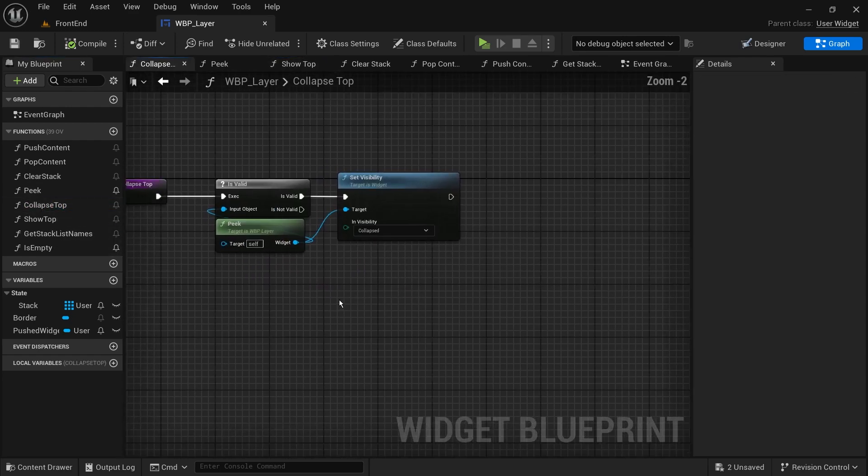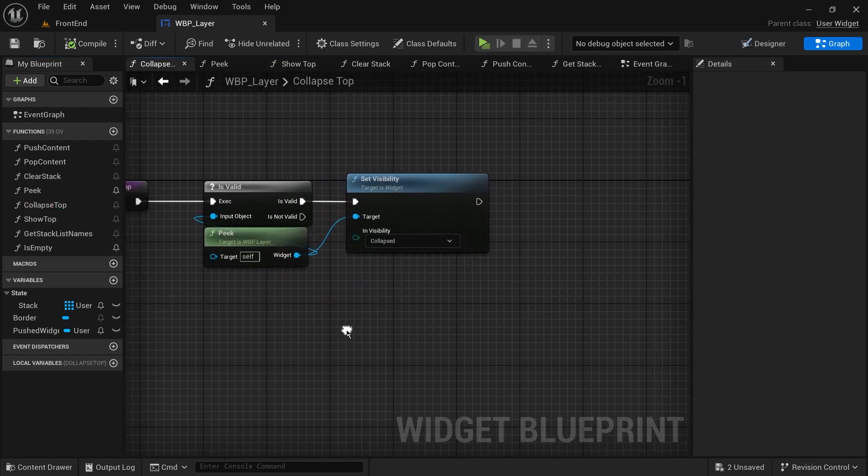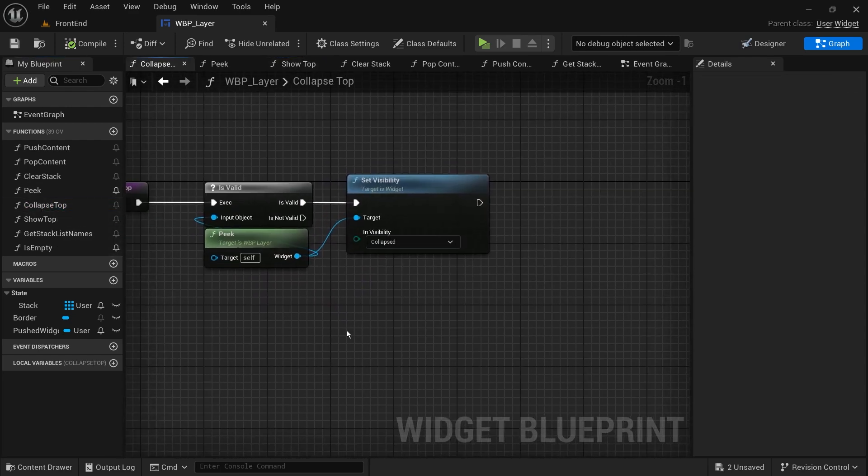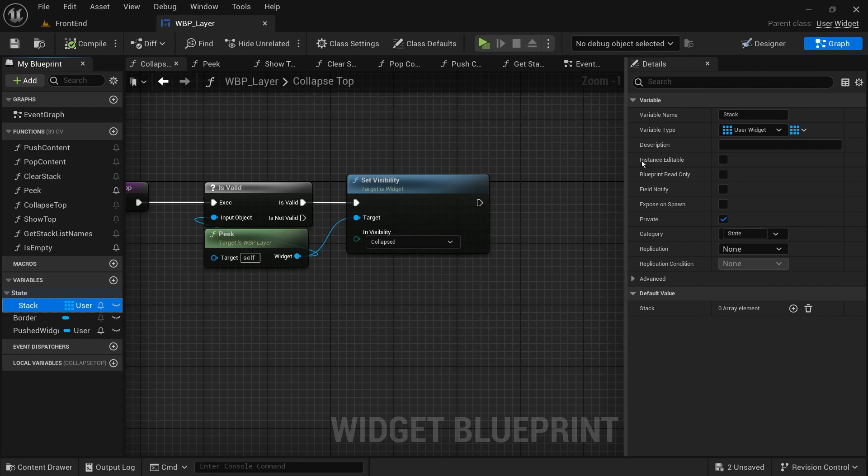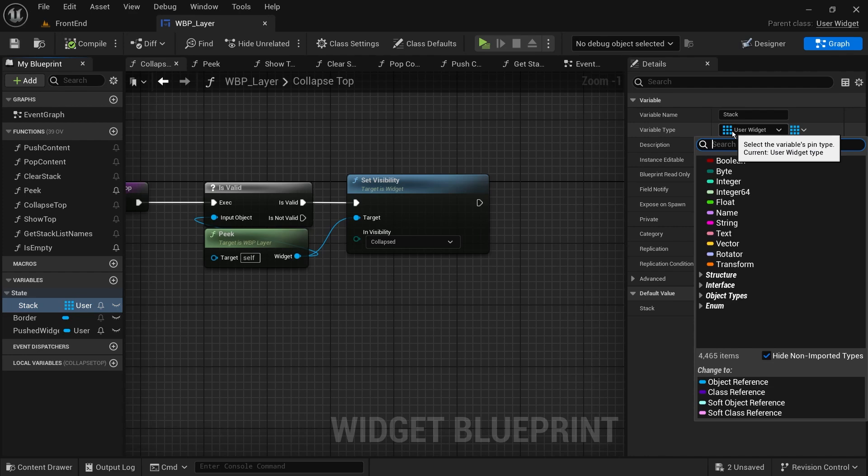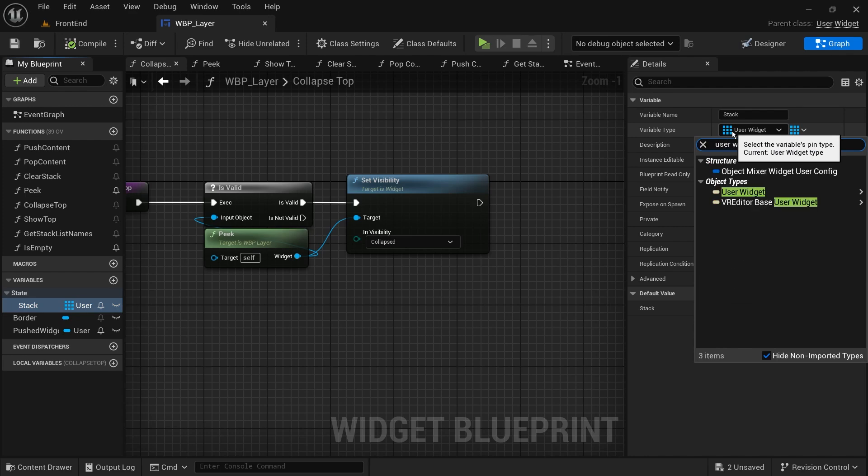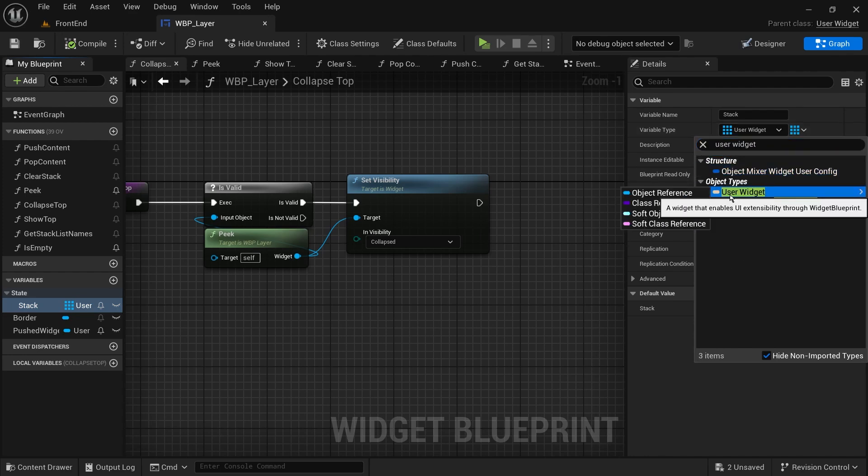For the screen class, we will keep it simple and use any user widget. But if you want screens to have any logic when they are shown or hidden, for example, playing animation or sound, then it's better to make a class for them. In Lyra, the common activatable widgets are used for screens.